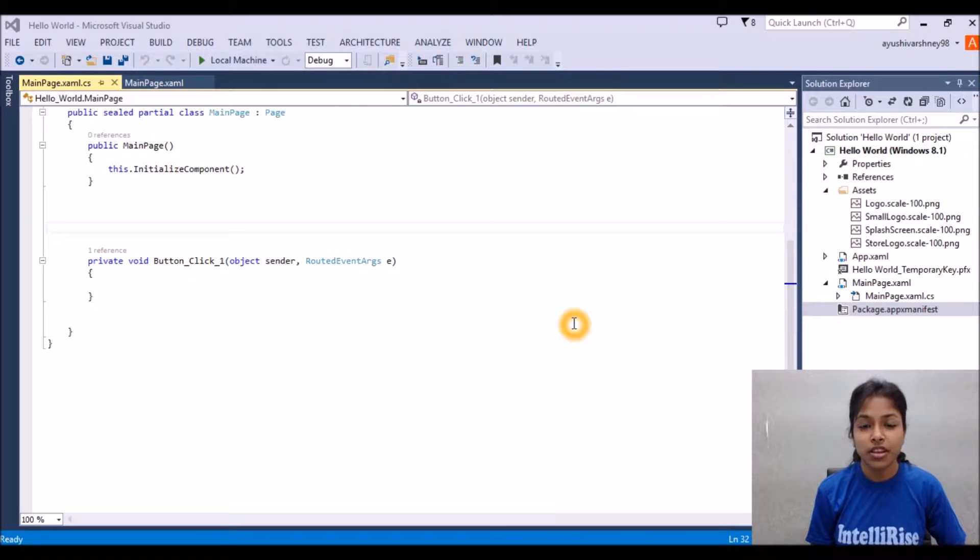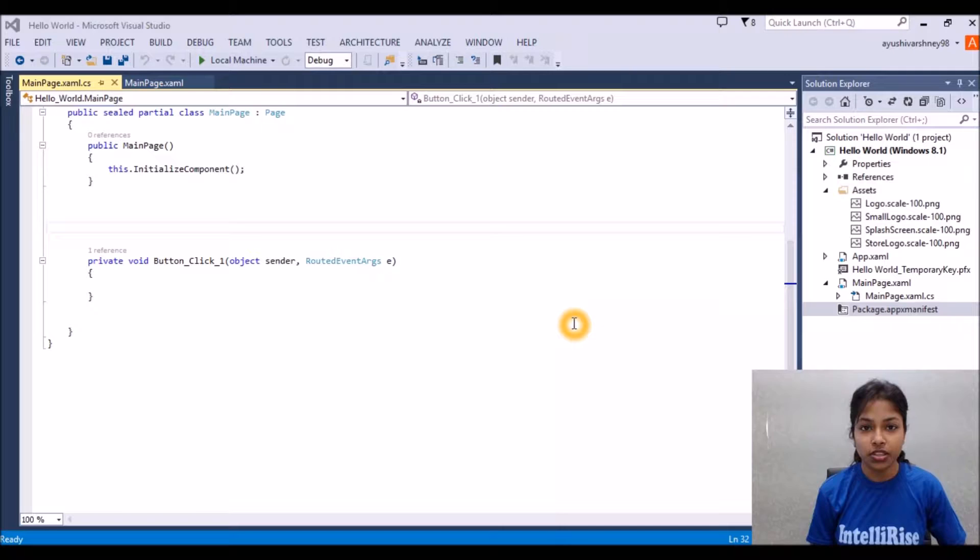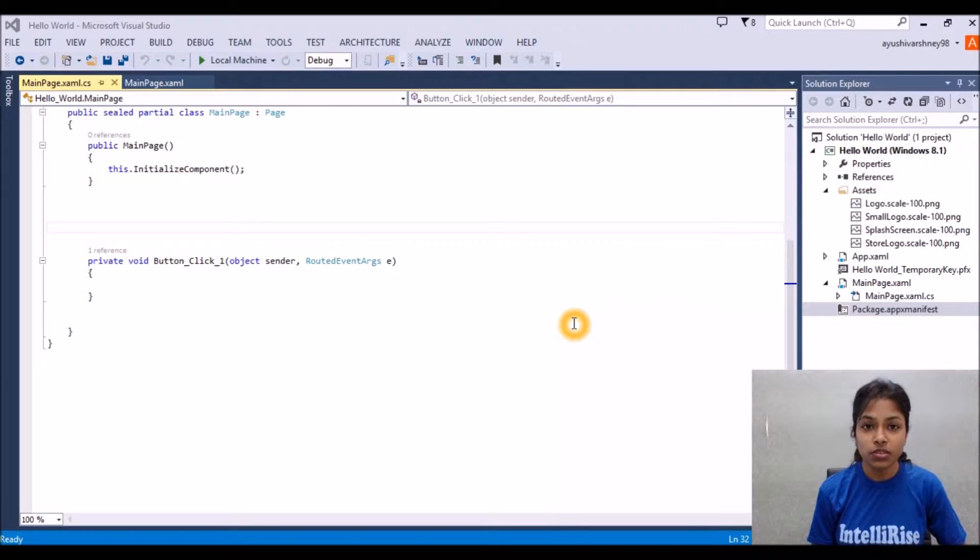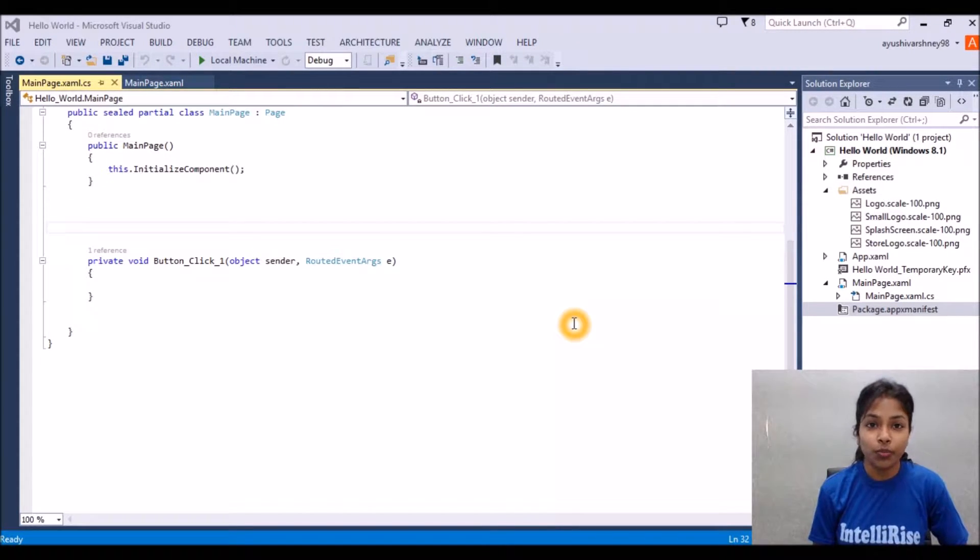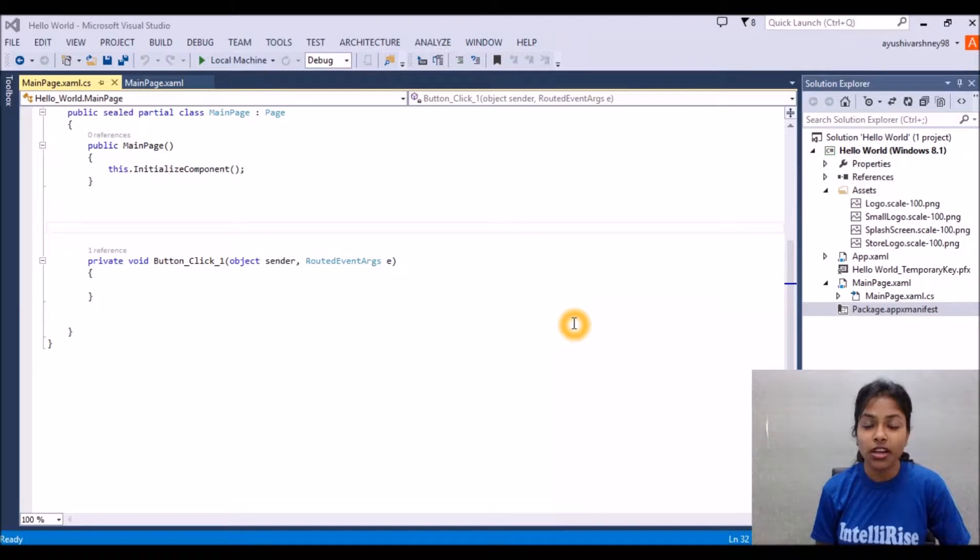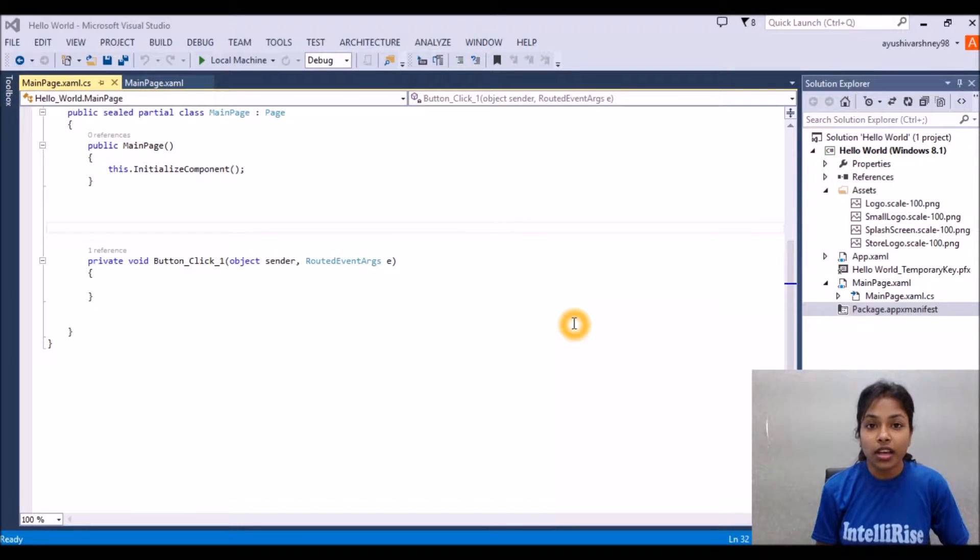Hello guys, this is Ayushi Vashne from Intel Alexa solution. I hope in the last videos you have learned how to make a hello world application and how to add the app bar in your application.